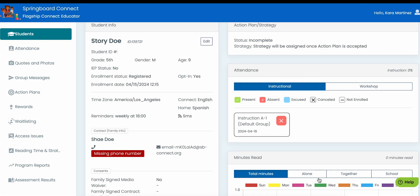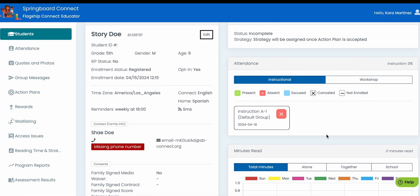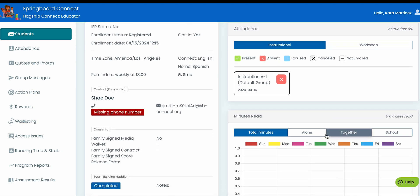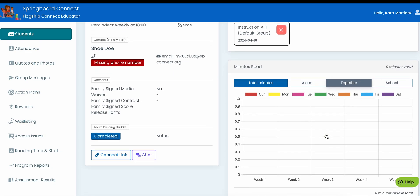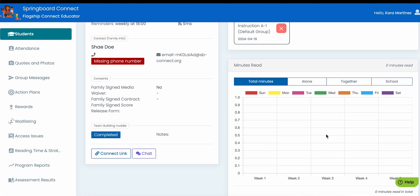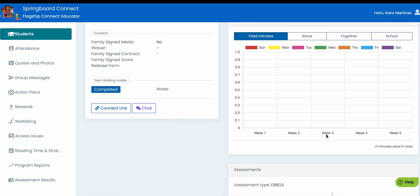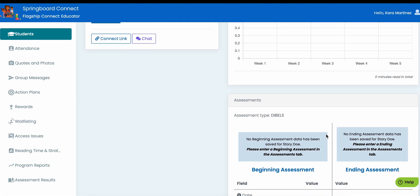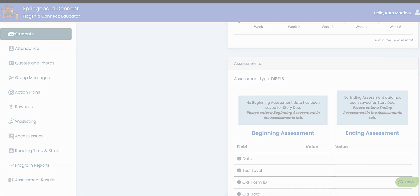Before you go, on the right-hand side of the student information page, you can see more information about their progress in the program. This right-hand side is not editable, but you can update attendance information in the Attendance tab, reading time in the Reading Time tab, and assessment information in the Assessment Results tab.